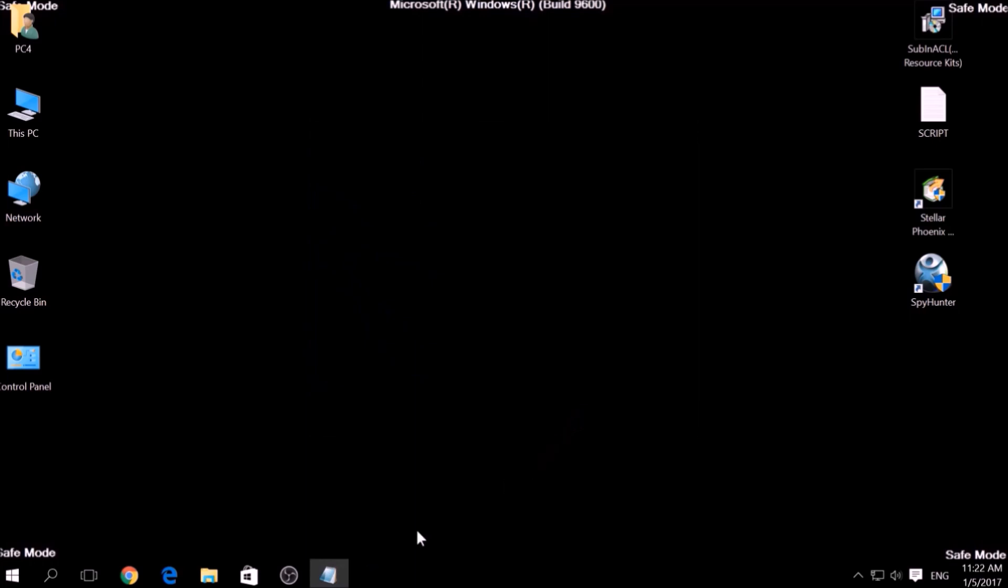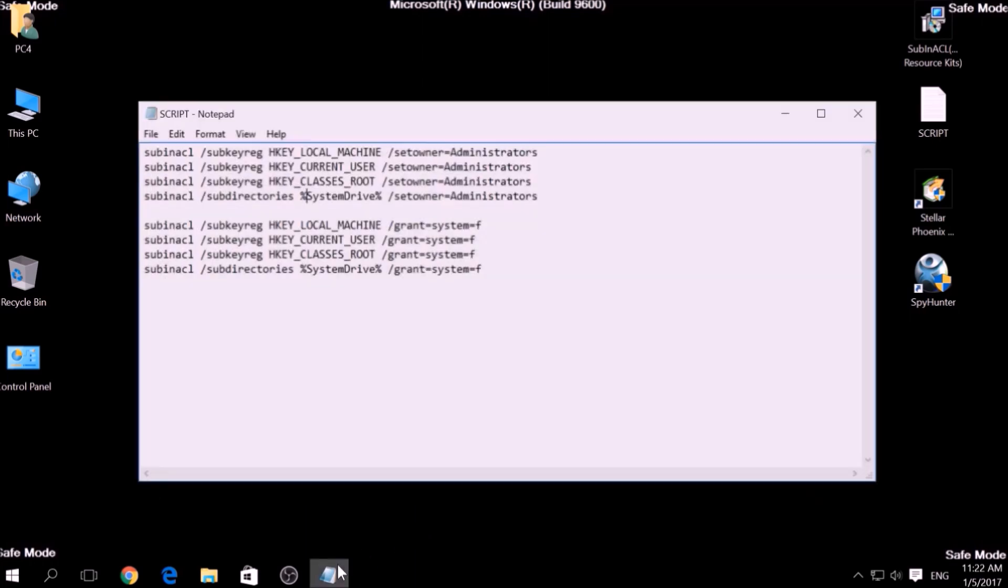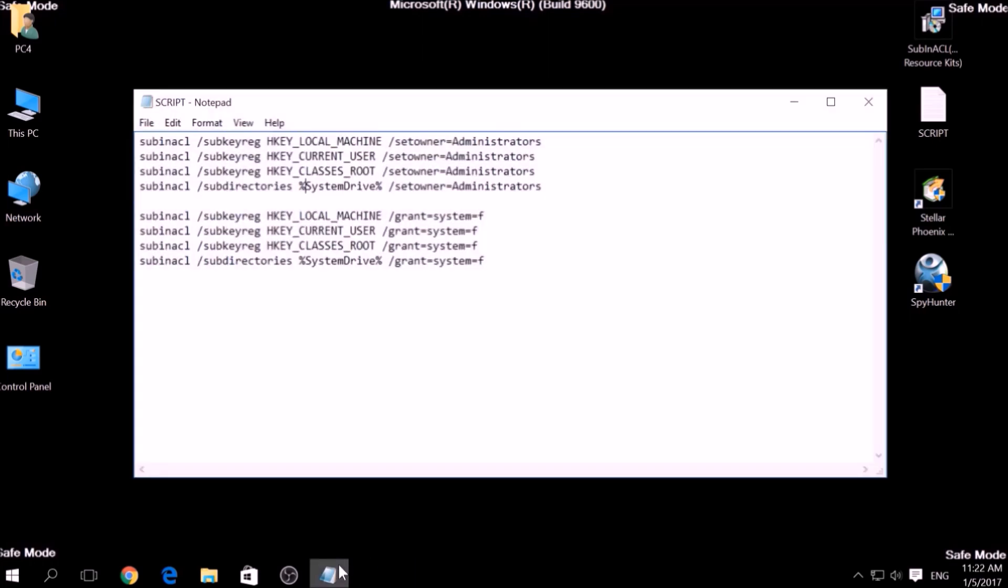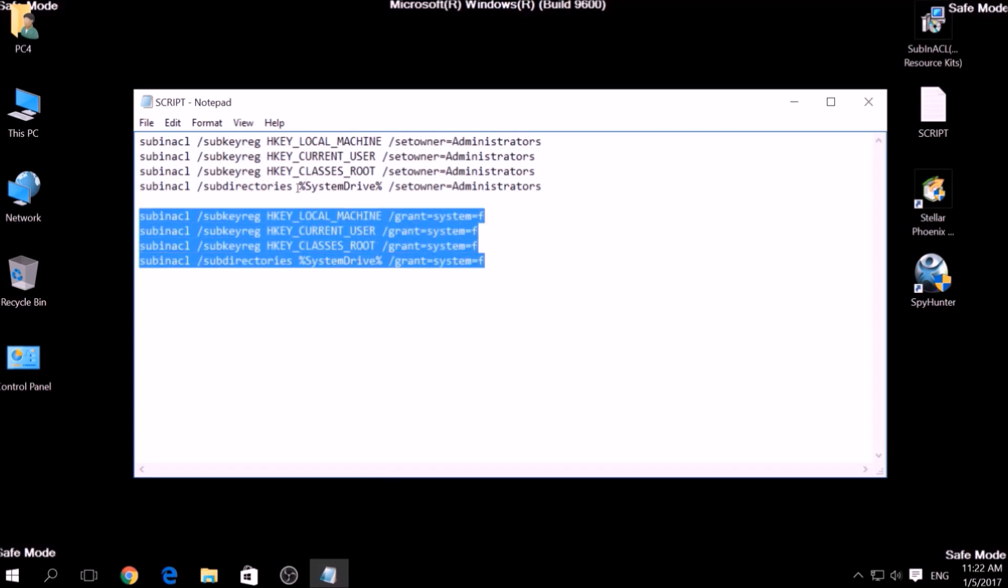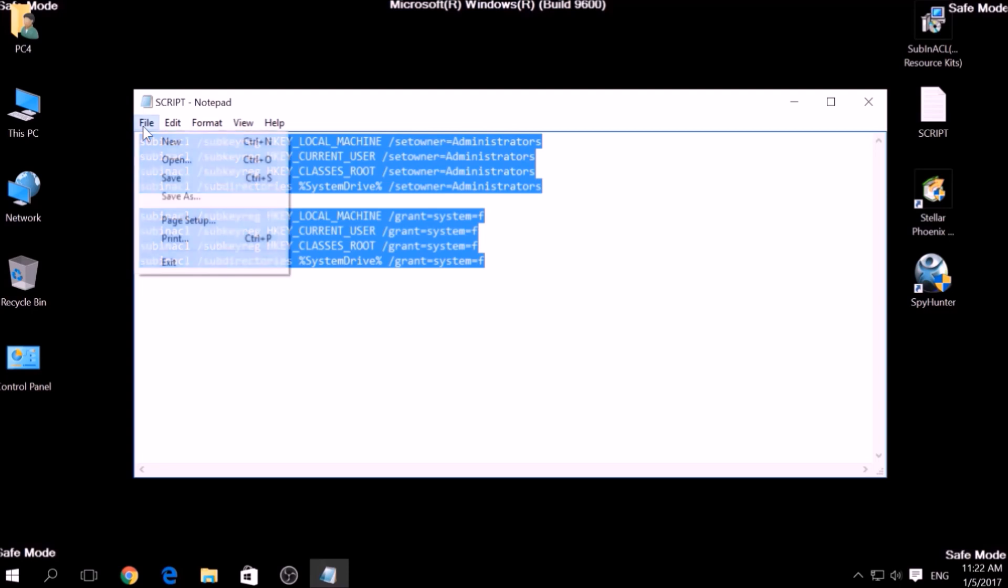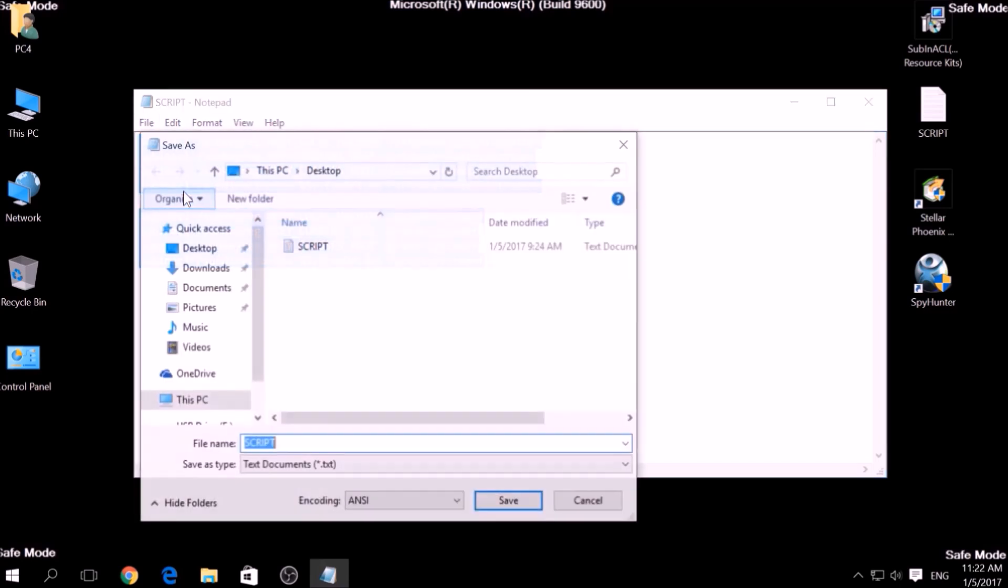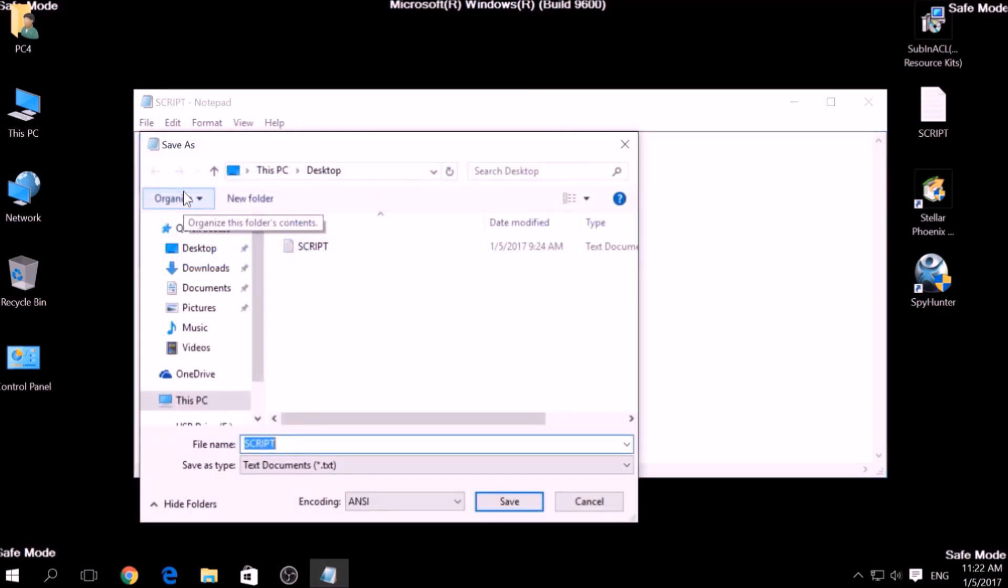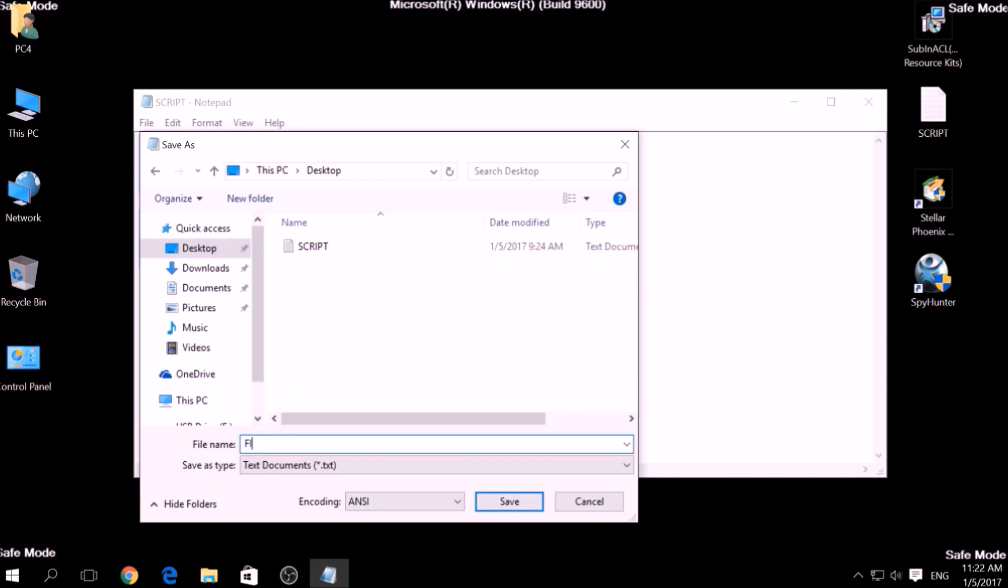After the installation is complete, copy the script on a text file and then click on File, save as, then choose a place to save it and on the file name type something that you can easily remember, for example, fix, and then write a dot bat, B-A-T after the name.